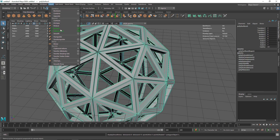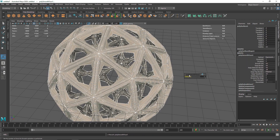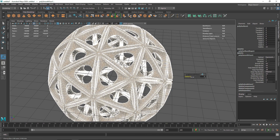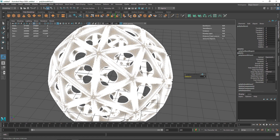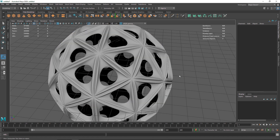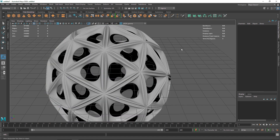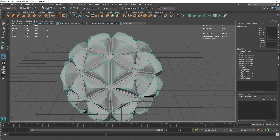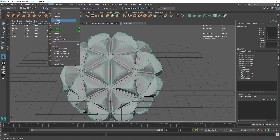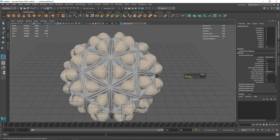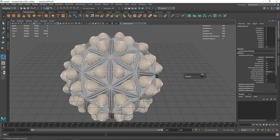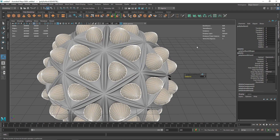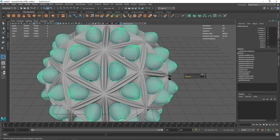From here what you can do is go into the smoothing. I can smooth this out — division 4 is pretty dense but looks good. Let me make the division something like 2 or maybe 3, and we have something like this.